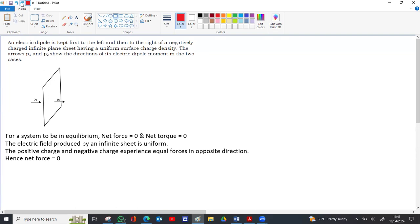Now for torque — the torque formula is p sin theta. For the first dipole, p1 is directed towards the right and the electric field is also towards the right. So theta is the angle between p and E. Since p and E are parallel, theta is zero, and sin zero is zero, so the torque on p1 is also zero.